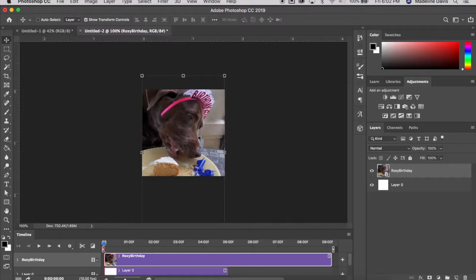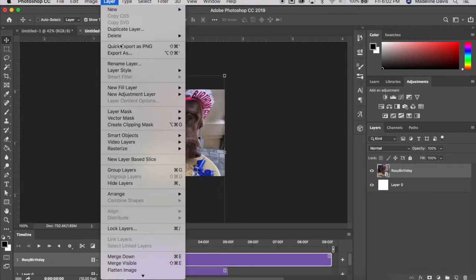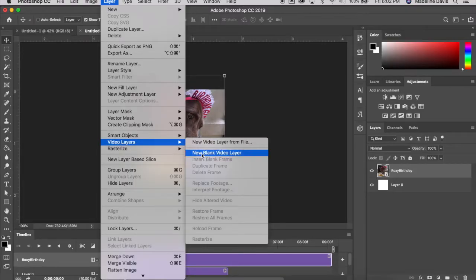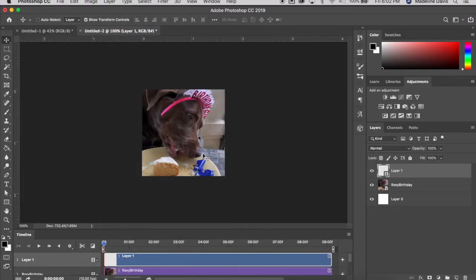To create the tracing layer, we're not going to create a new layer the traditional way. Instead, go up to Layer in the menu bar, then go to Video Layers > Create, and we're going to create a new blank video layer. Once we do that, we can start tracing the frames of the video.